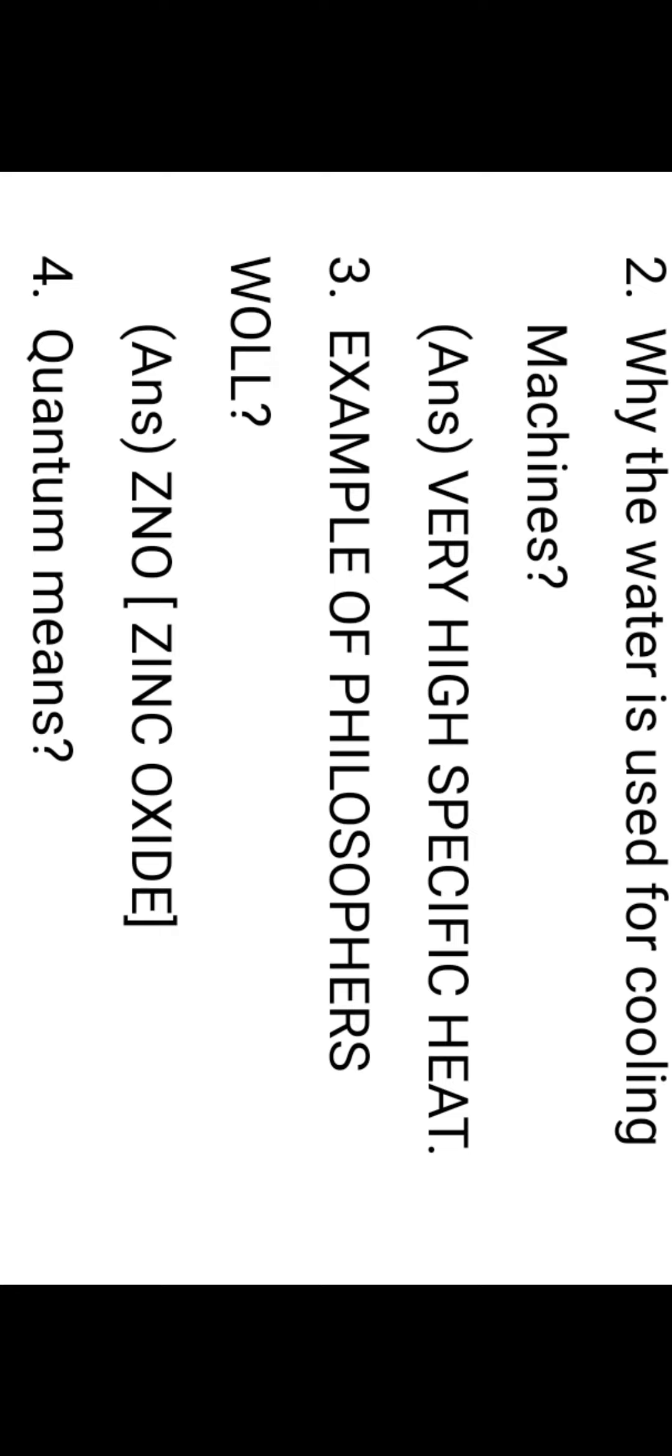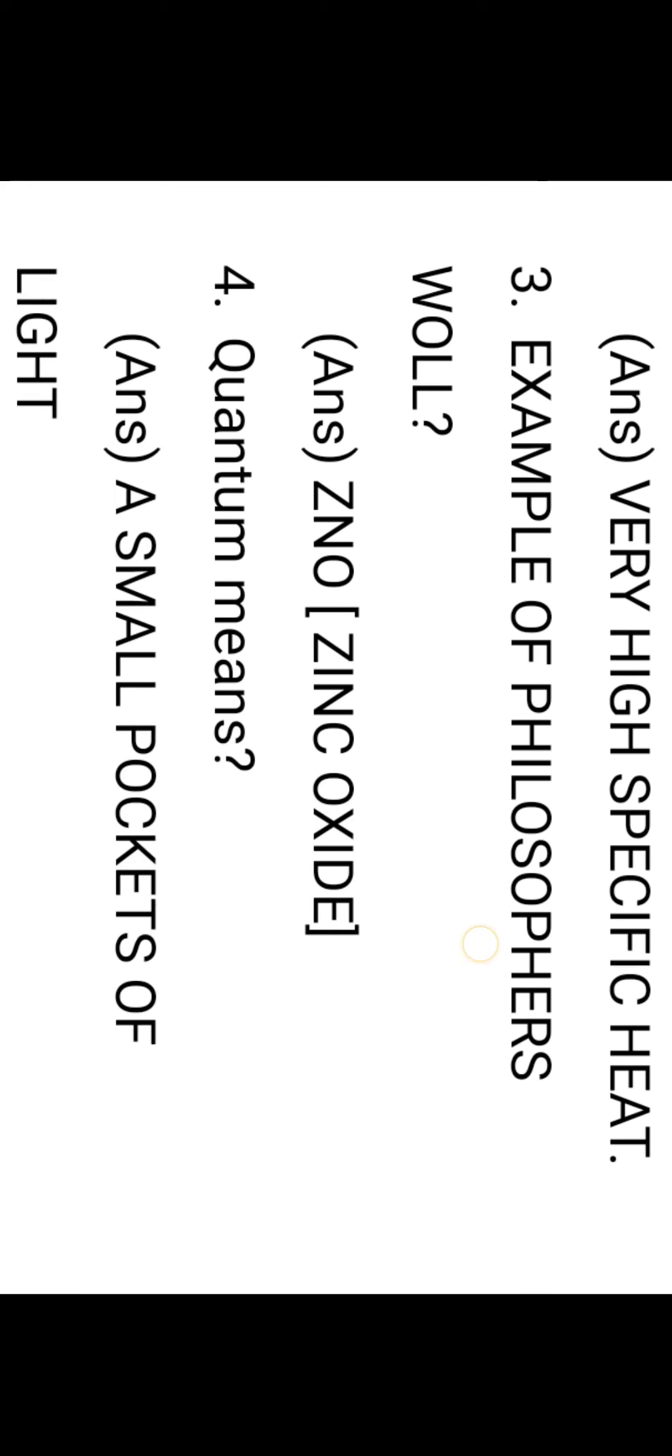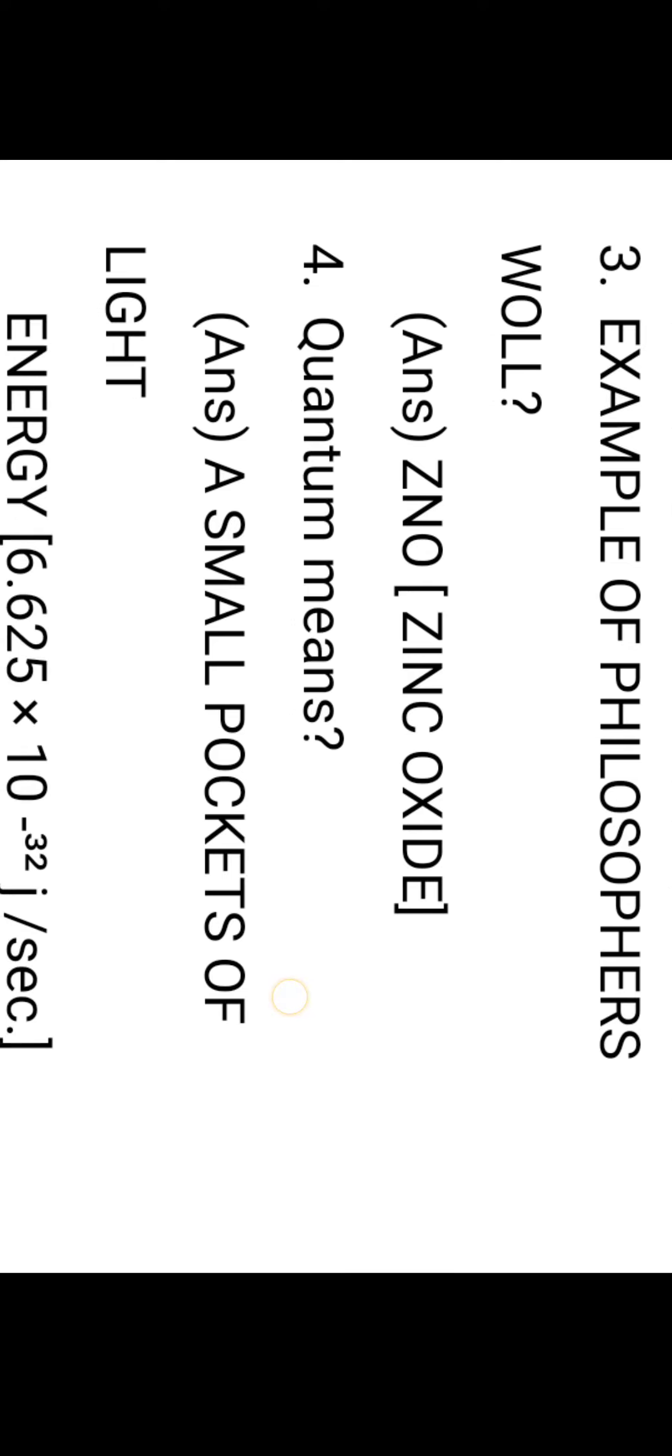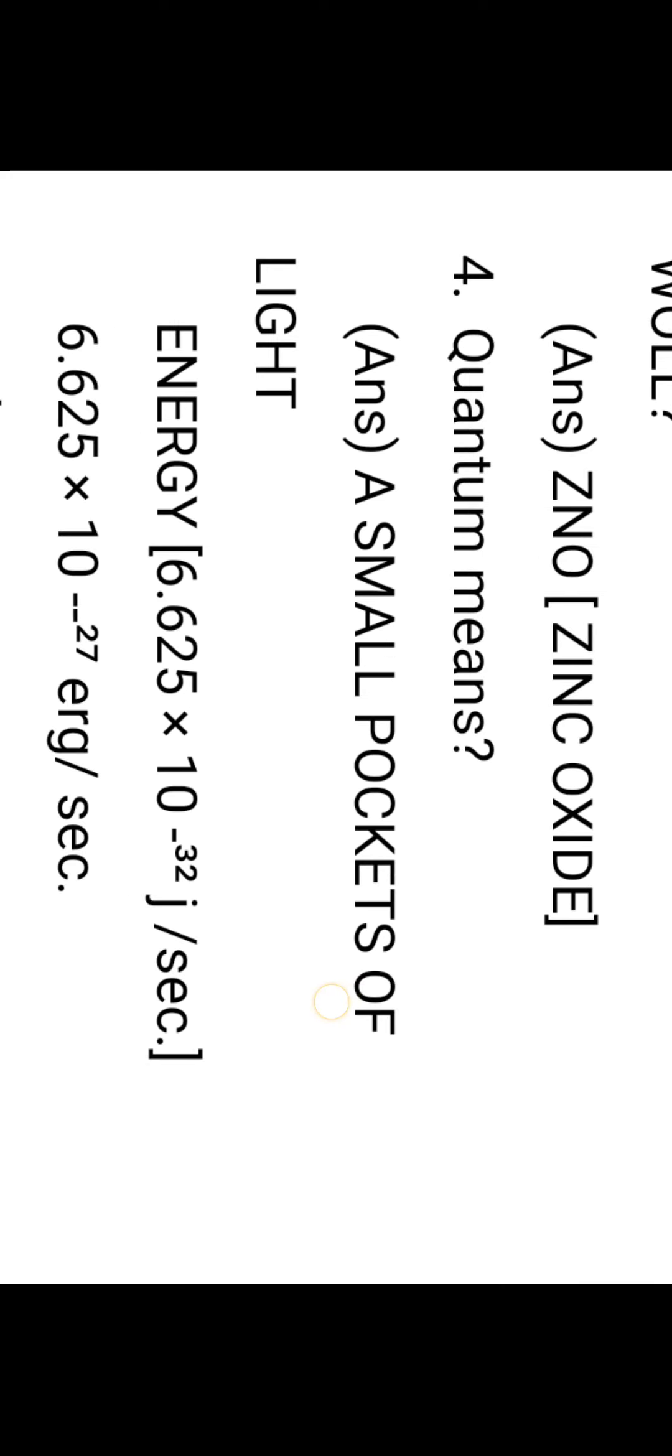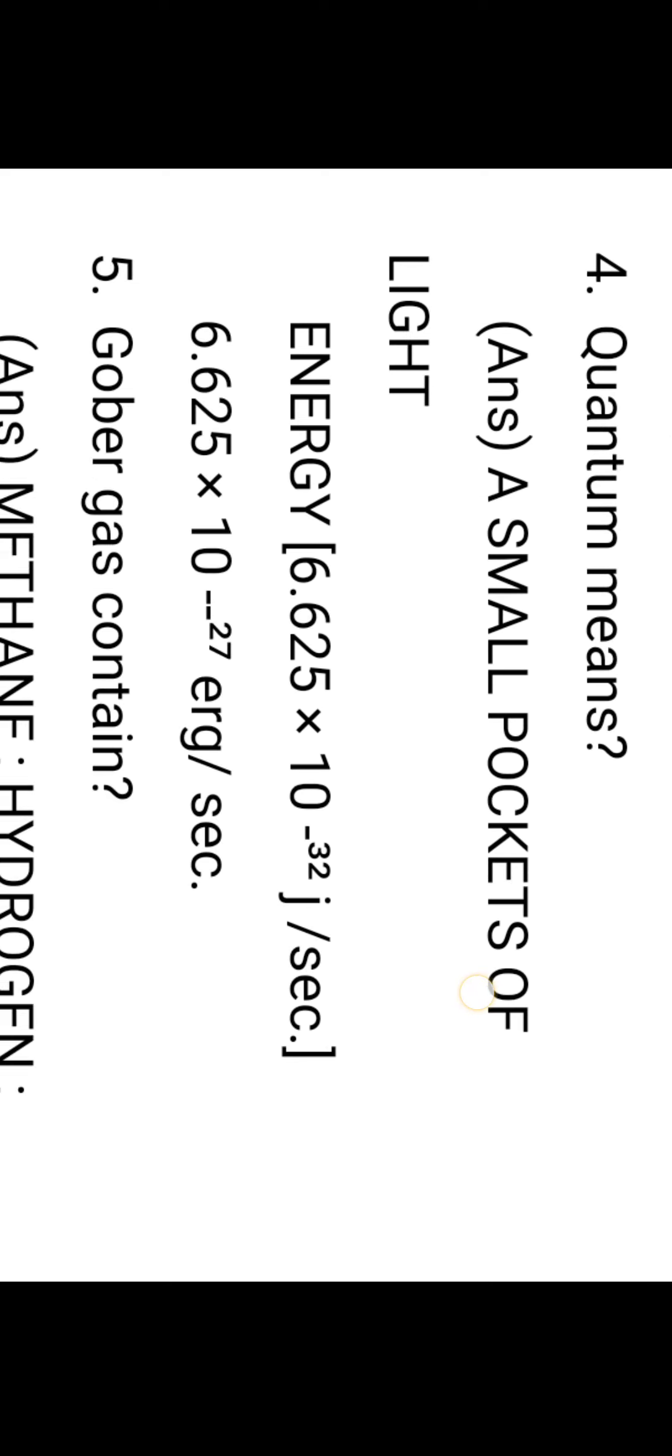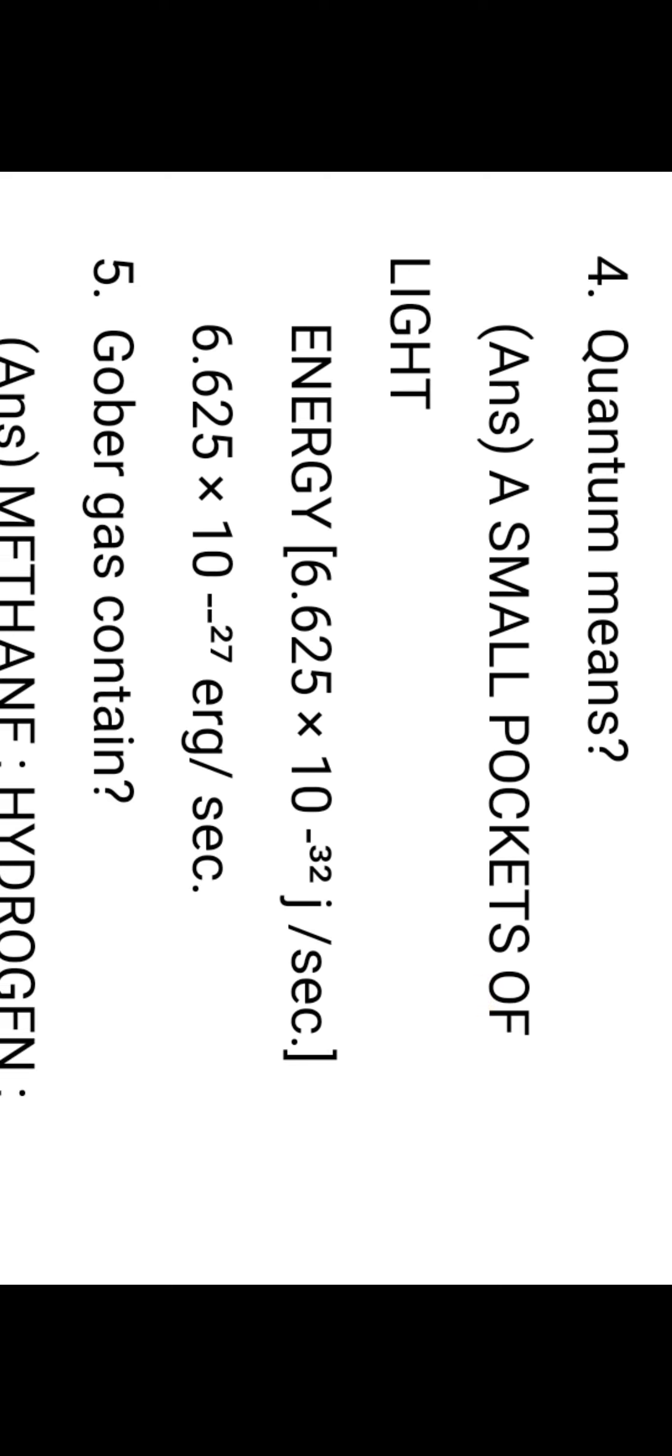Next question number three: Example of philosopher's wool. Philosopher's wool means zinc oxide. Zinc oxide is also called philosopher's wool.